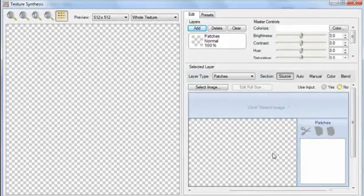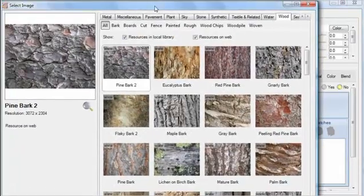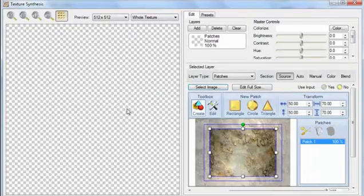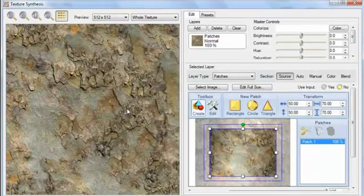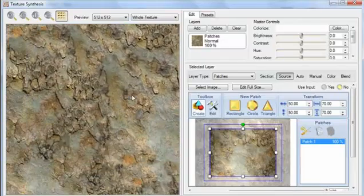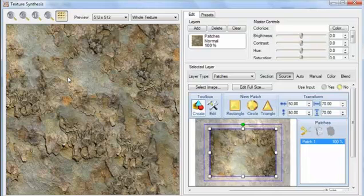Okay, to get started, click Select Image. And from the Wood category, I'm going to select Flaky Bark 2. We see here the texture that it creates by default, and it's a pretty good one. But to understand what's going on, let's turn off all the options that are on by default.